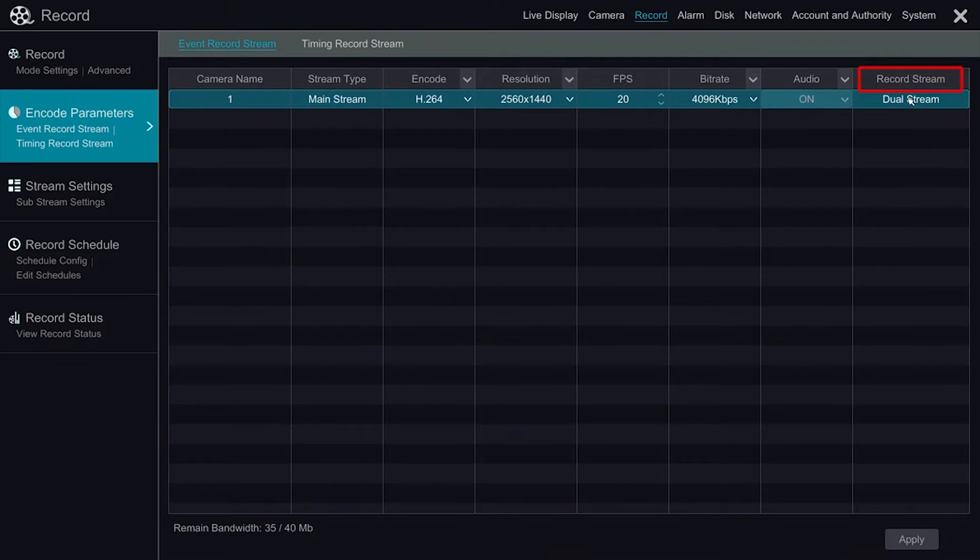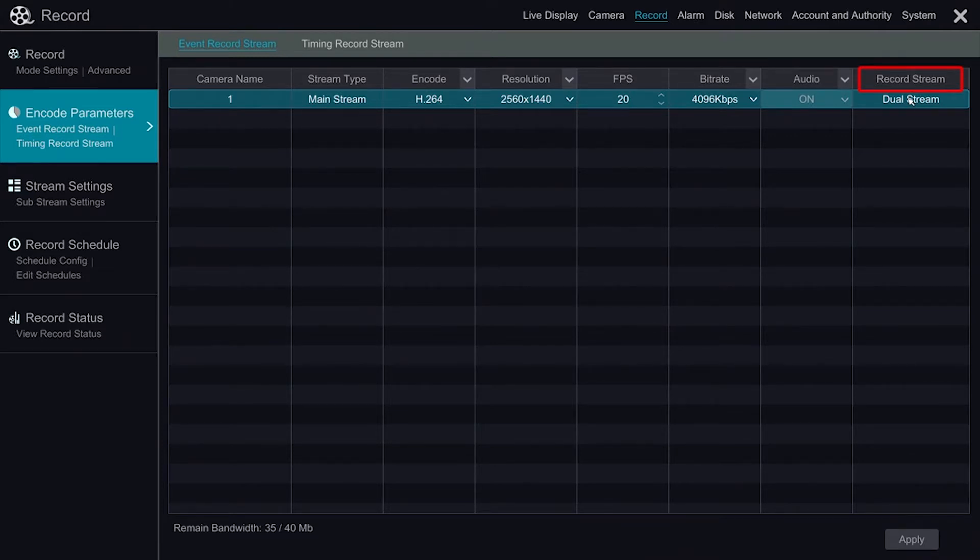The Dual Stream Recording function will cause the DVR to record both mainstream and substream. This is useful when reviewing footage on the mobile phone in substream because it will utilize less data.